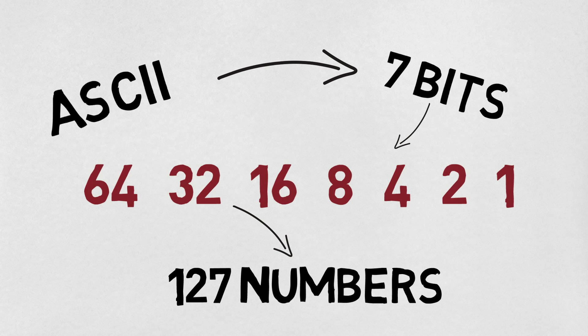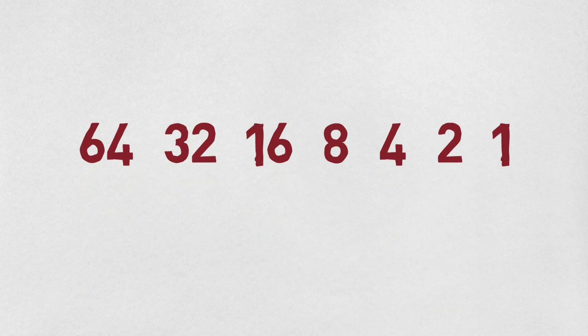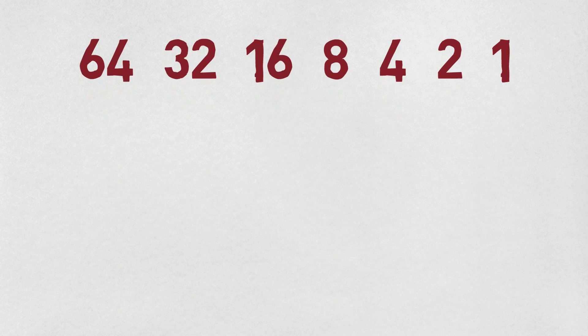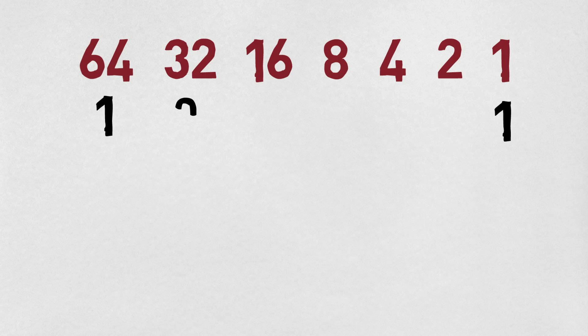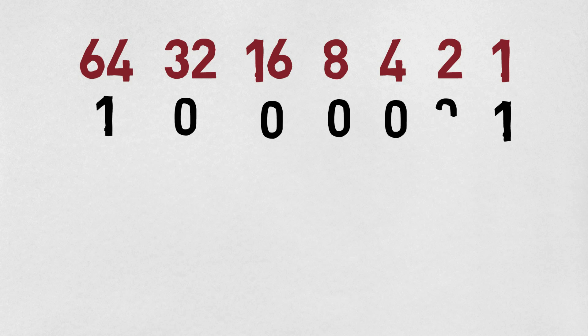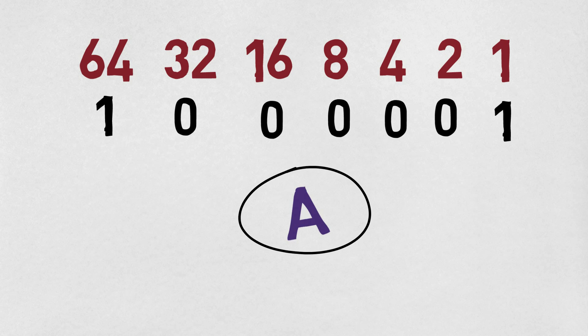Each of which has a number, letter, or symbol associated with it. So if we take seven bits like this, we can create a binary number using 64 and 1 to create the number 65, which represents A. So this is the binary representation of the letter A on your keyboard.